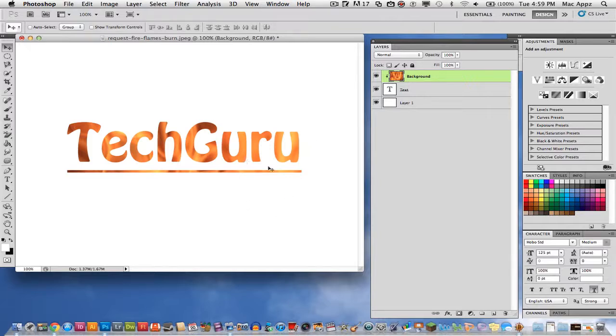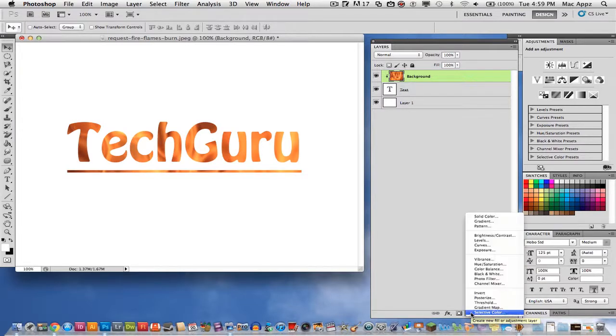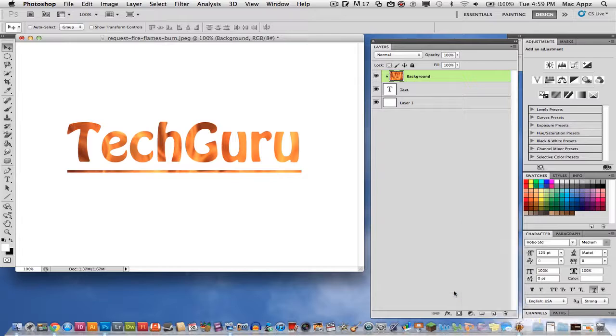you can go down here and you can create an adjustment layer and you can go back here and you can even add gradients, exposures. You can do all kinds of stuff to this text that you have now created.